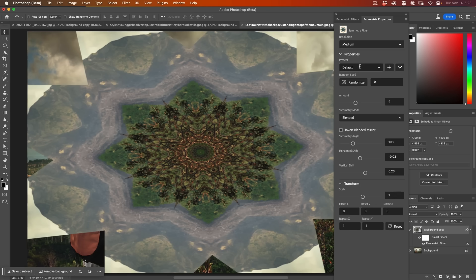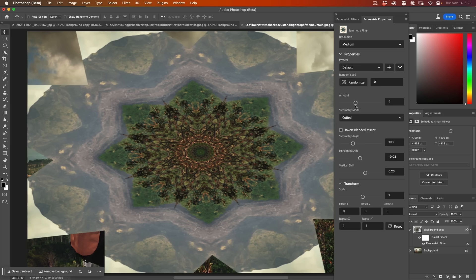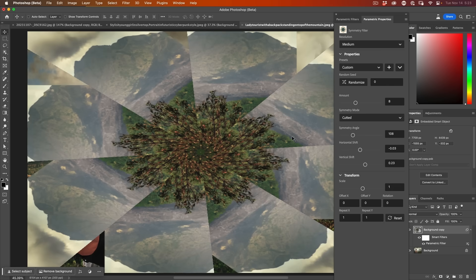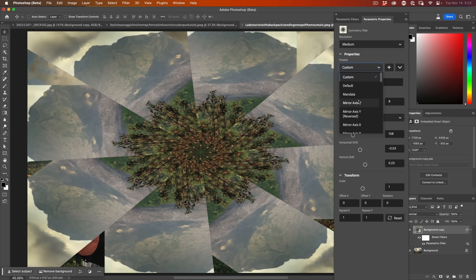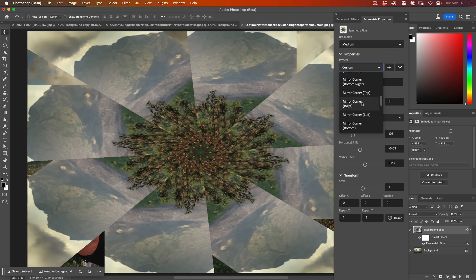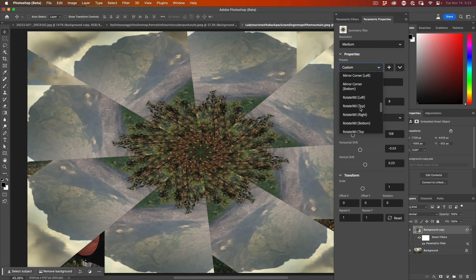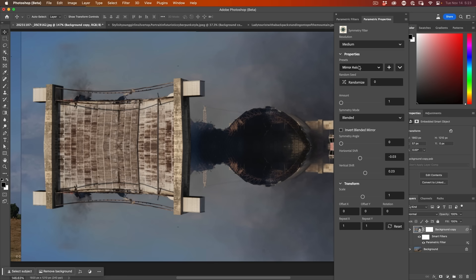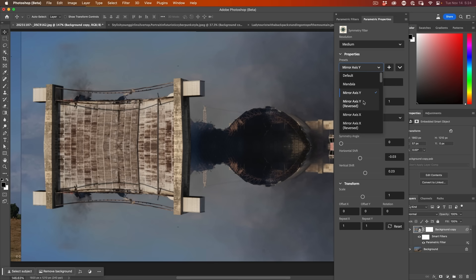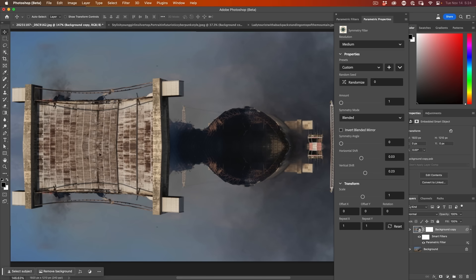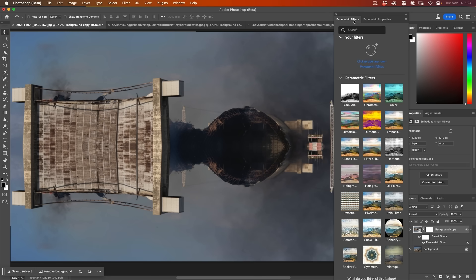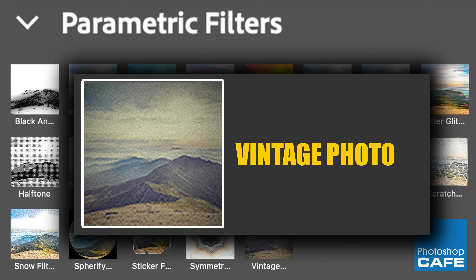Symmetry is kind of interesting. So we have different ways of working with this. We can do blended or cut it. Cut it will just kind of create a kaleidoscope effect and blended will create a more interesting kind of thing. And we can go in and look at all the different presets in here. There's tons and tons of presets in this one. But where I find this interesting is things like mirror X, mirror Y, and we can start to create some really interesting effects with that. And of course, we've already looked at vintage.